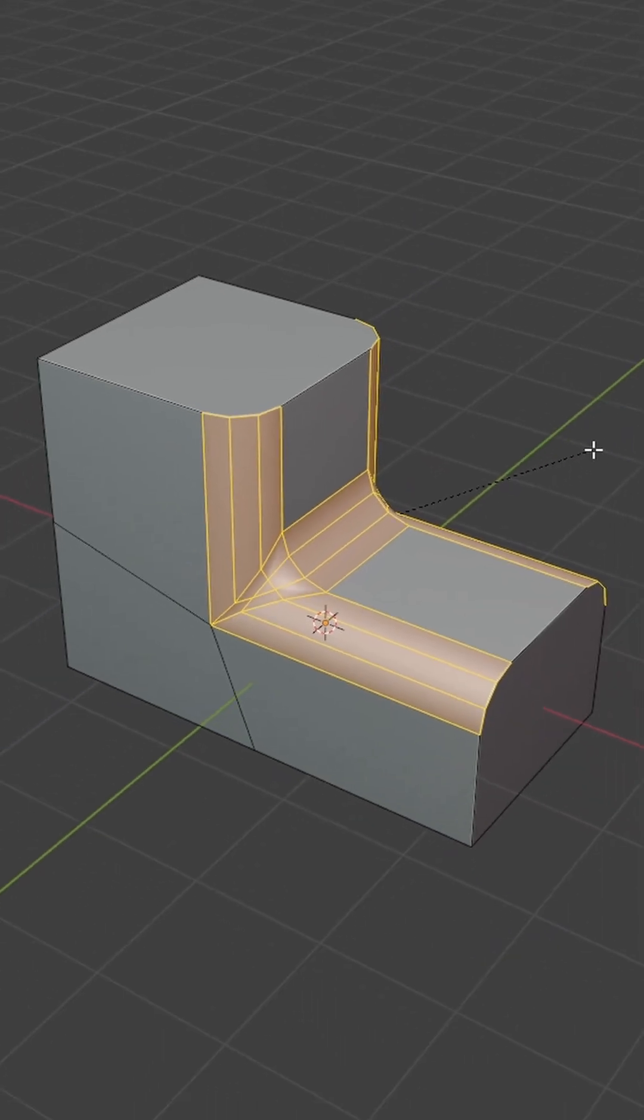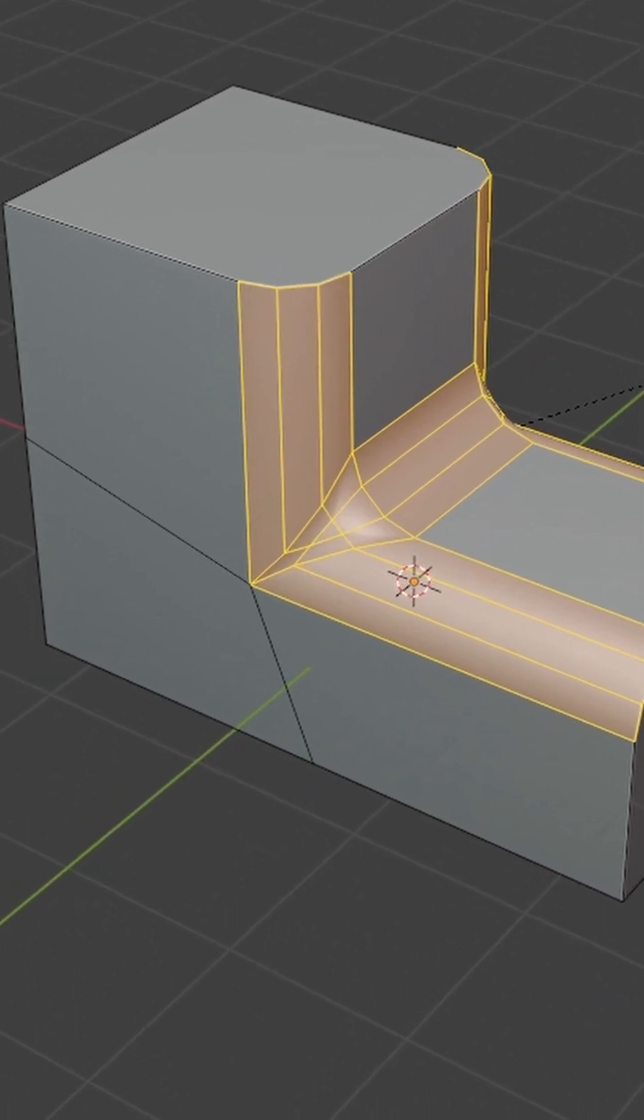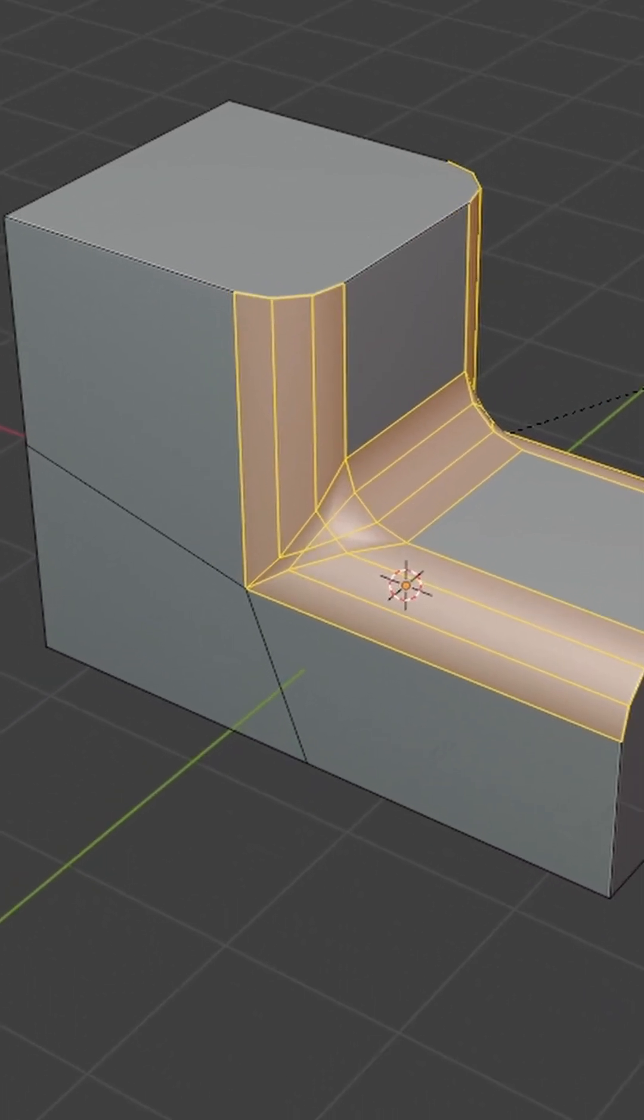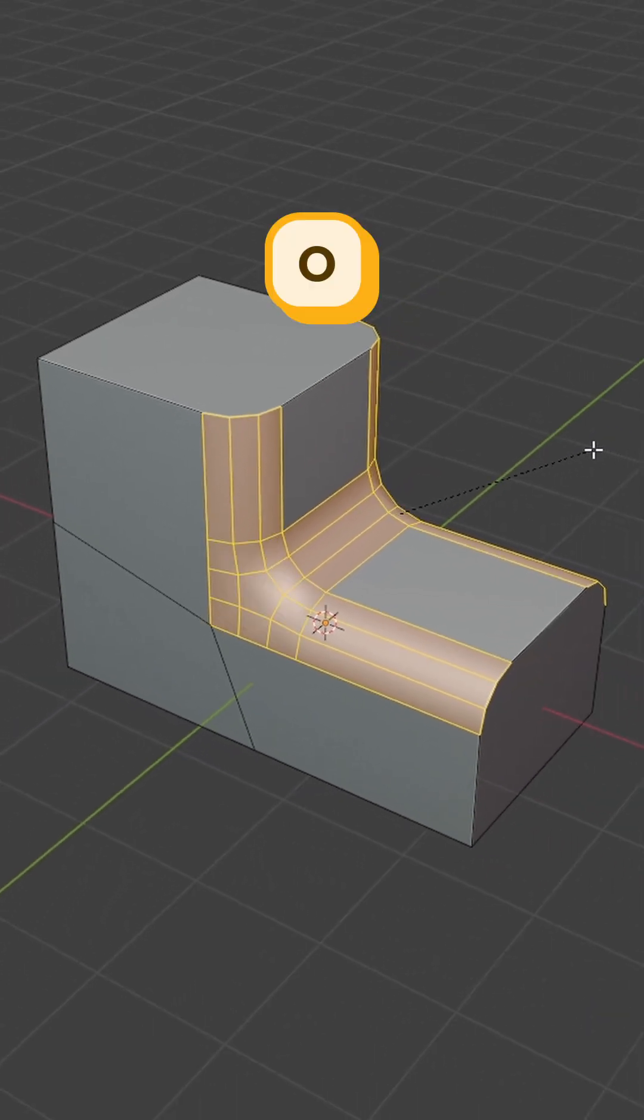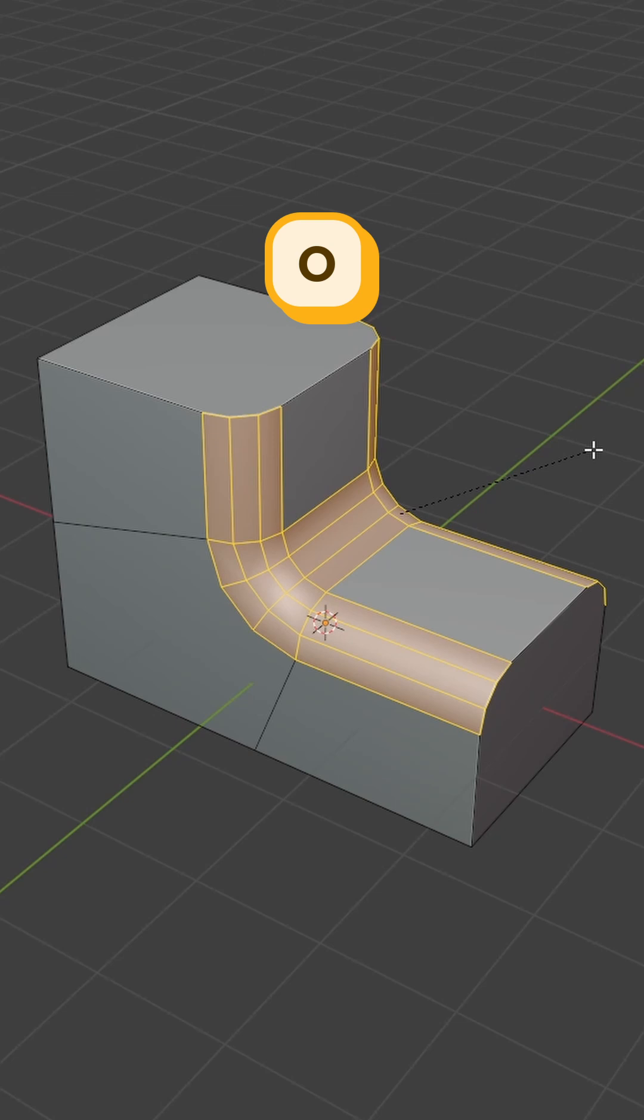When beveling, you might end up with weird geometry like this. You can use O to change the miter outer.